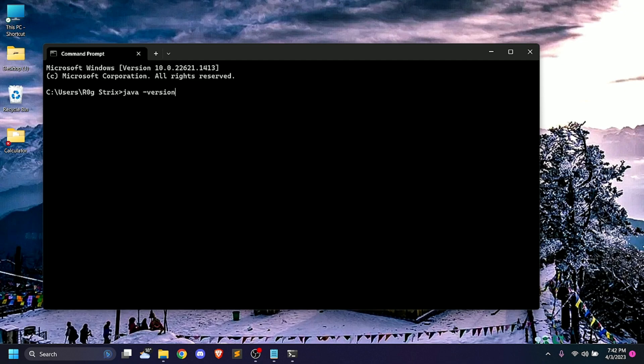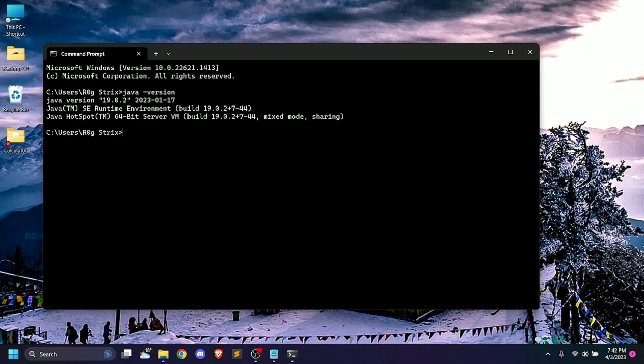We can run Java version. We have a Java version of Java 19.0.2. Now we have to recognize Java.